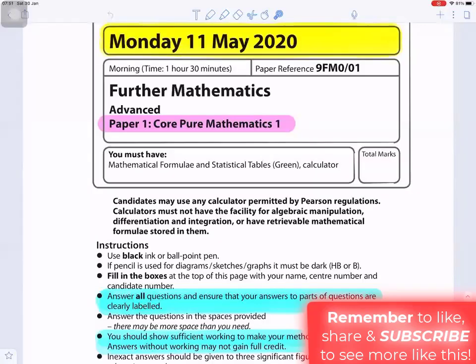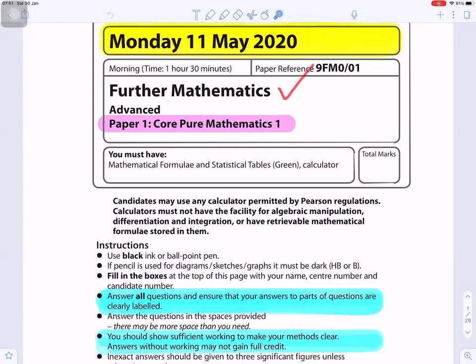Edexcel Mathematics Paper 1, Monday 11th May 2020. Answer all questions and ensure that your answers to parts of questions are clearly labelled. You should show sufficient working to make your methods clear; answers without working may not gain full credit.